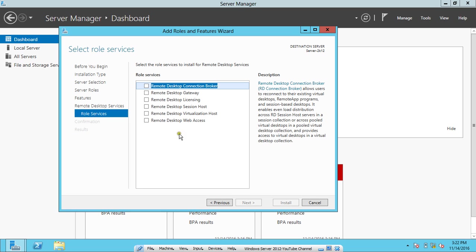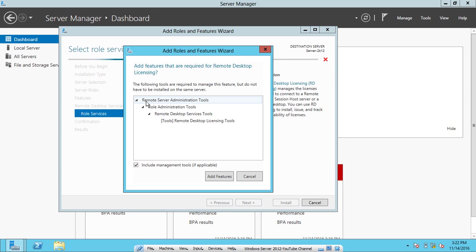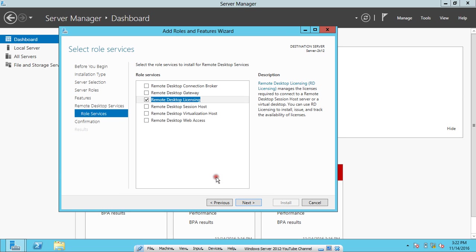In this page, we have to select three options. The first is Remote Desktop Licensing. Click on Add Features. Make sure that if any option you click requires add-on features, that it is checked on. Before I proceed, let me tell you about Remote Desktop Licensing. It manages the license required to connect to a Remote Desktop Session Host or Virtual Desktop. You can use RD Licensing to install, issue, and track the availability of licenses.